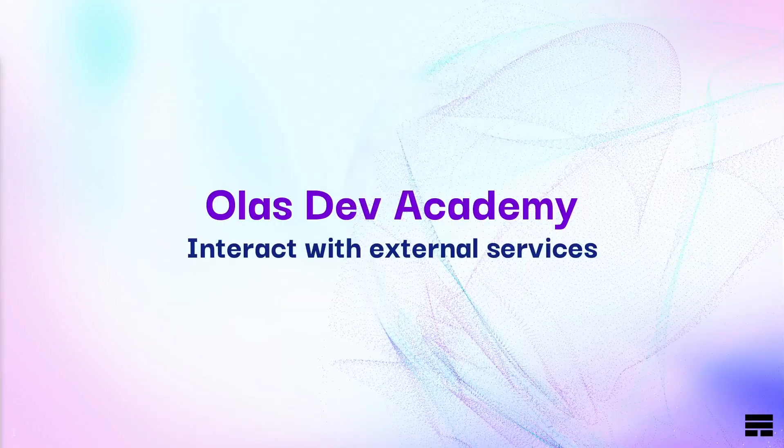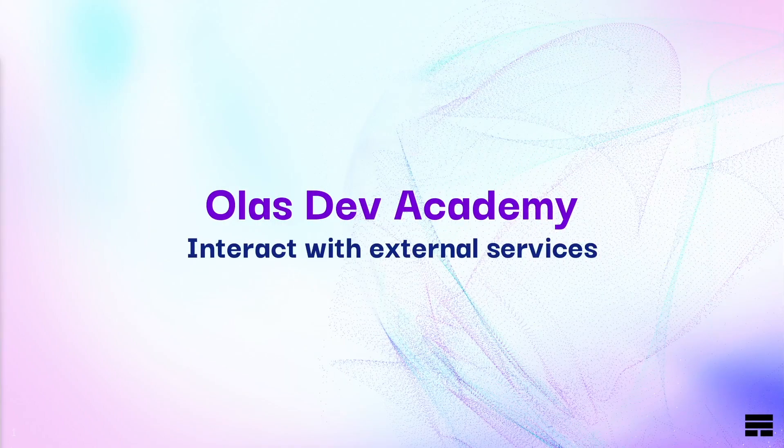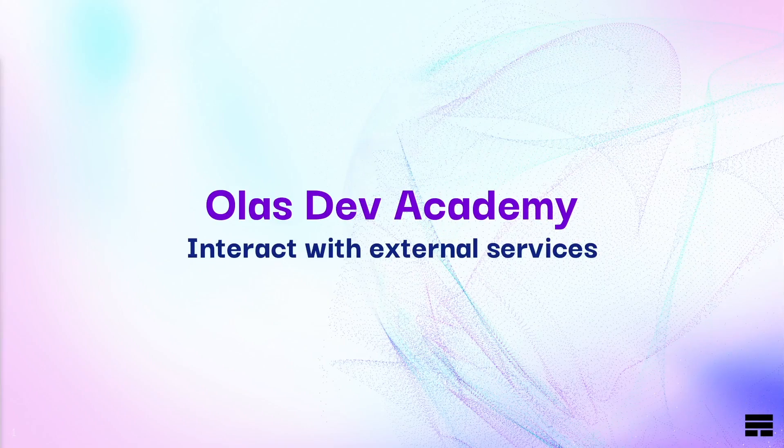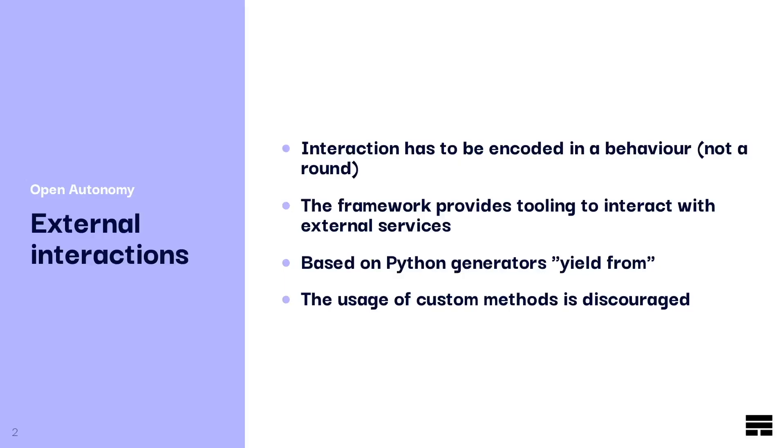In this video we will review how to interact with external services using HTTP requests in the Open Autonomy framework. Since interacting with external services is a proactive action, this has to be encoded into a behavior and not into a round.